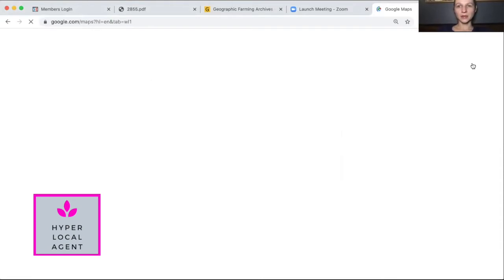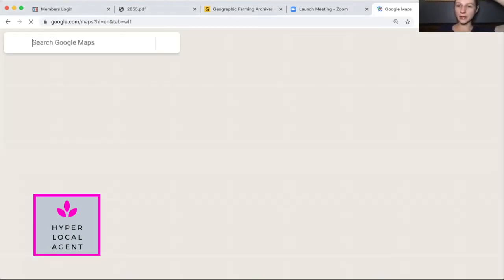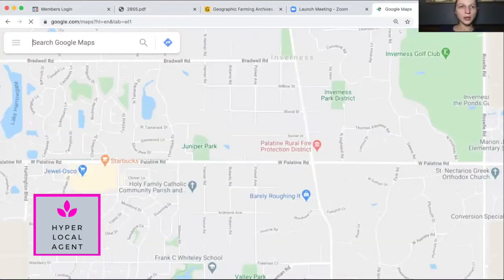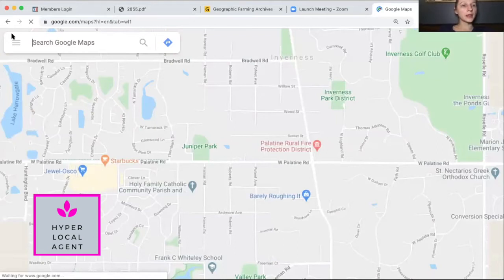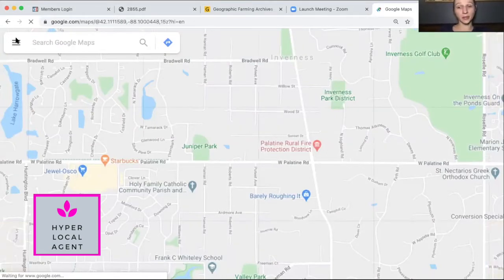I've got some stuff processing in the background so I might be a little slow. It opens up Maps, and then if we click — this is on desktop — if we click on the menu right here.